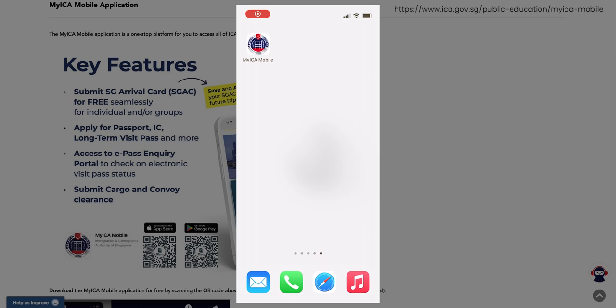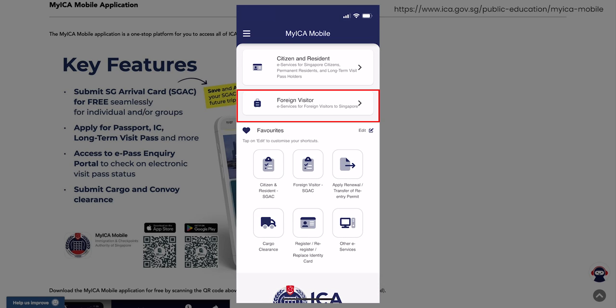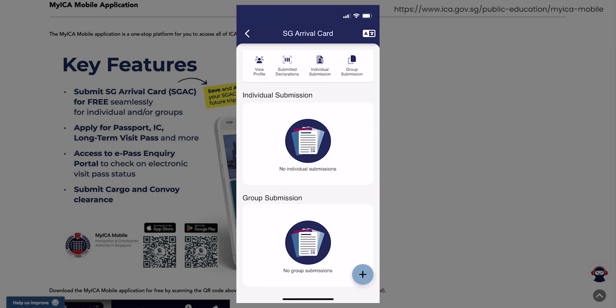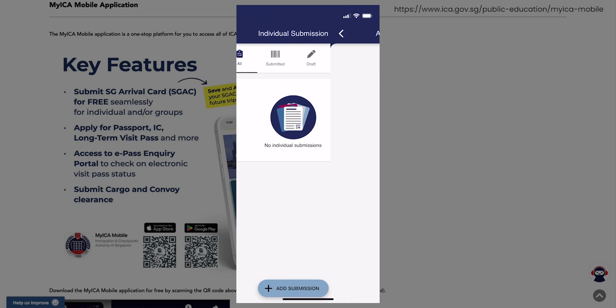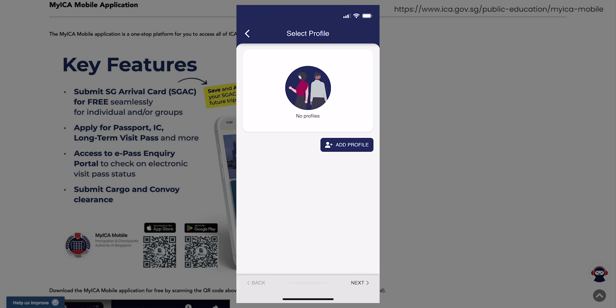Once you have downloaded and opened the app, you can select the Foreign Visitor option. Then select the Foreign Visitor SGAC option. Next, select the Individual Submission or Group Submission if travelling in a group. Then select the Add Submission option at the bottom of the screen.